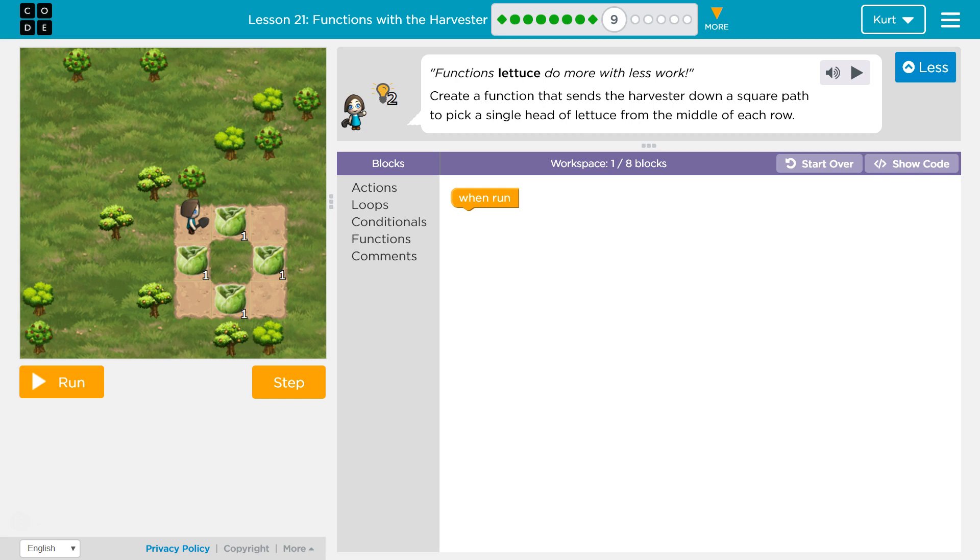This lesson is part of both the Express Course and Course E. In the Express Course it's Lesson 21, in Course E it's Lesson 16. Functions with the Harvester, Puzzle 9.